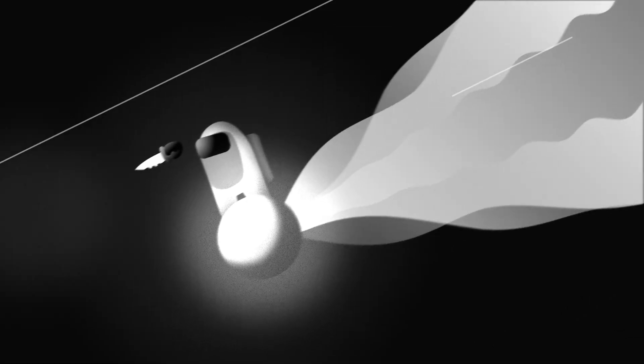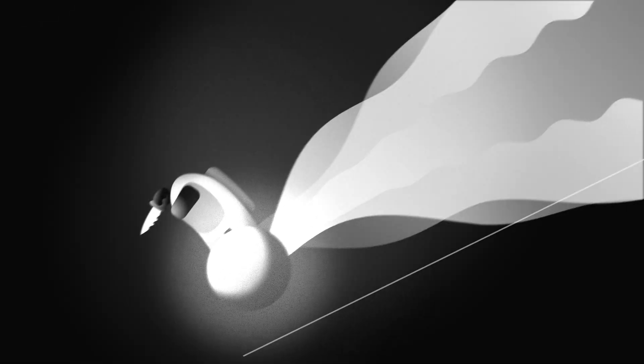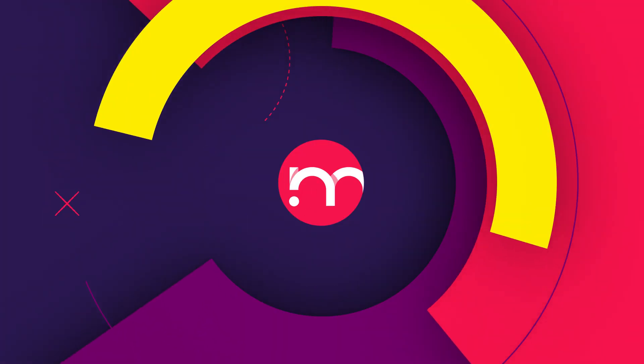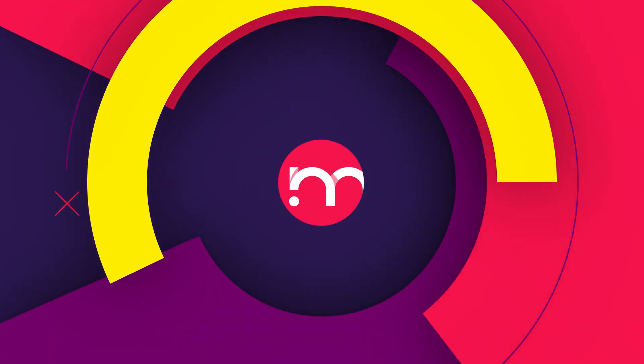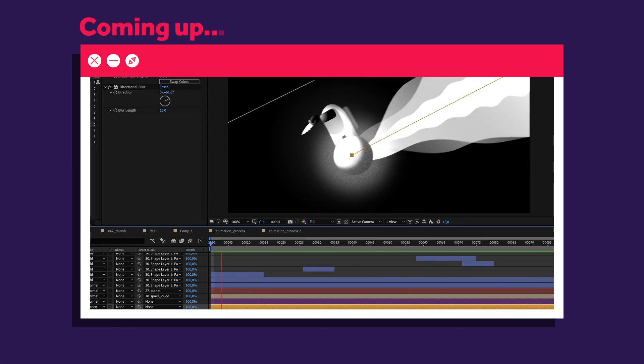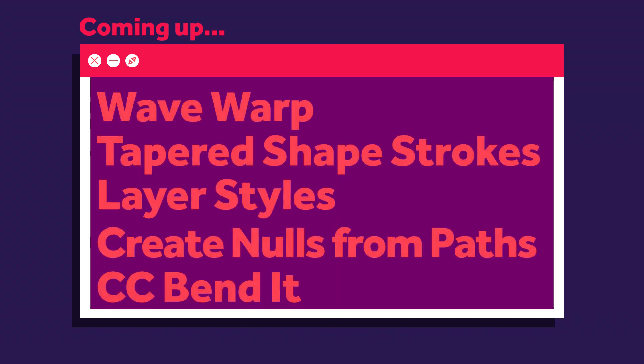In this video, I'll show you how I animated this Among Us inspired space surfing dude. Hi, my name is Manuel. Stick around, we'll use a couple of different techniques and effects to get this done the easiest way. Alright guys, let's dive in.